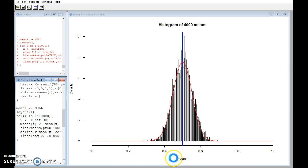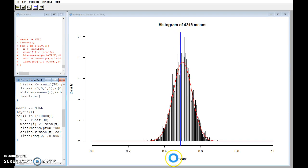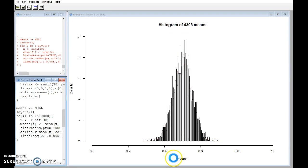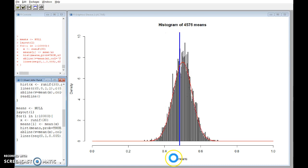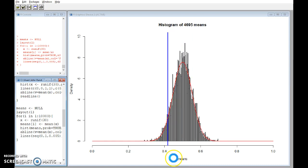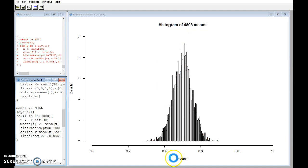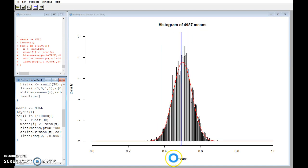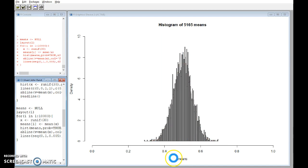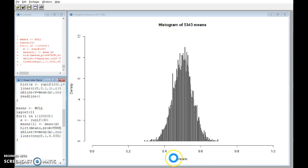The red line is a normal distribution curve, and that's drawn with the same mean as the uniform distribution, 0.5, and a standard deviation based on the theoretical standard deviation of that uniform distribution, which we don't need to worry about here.